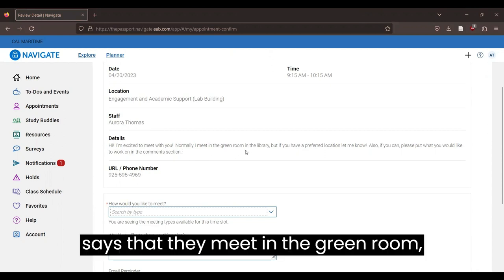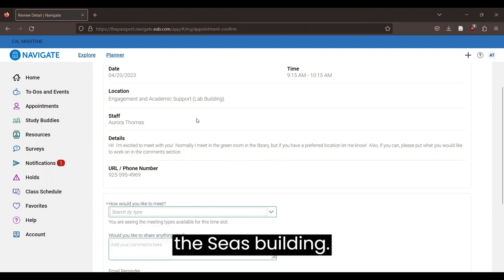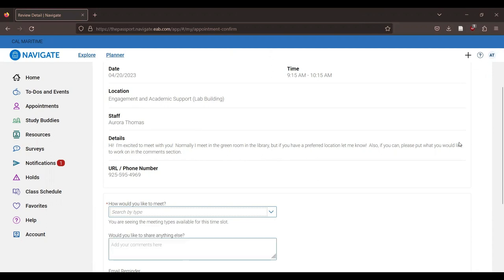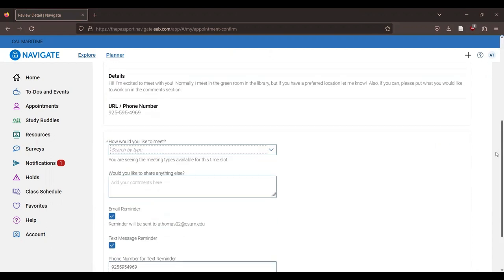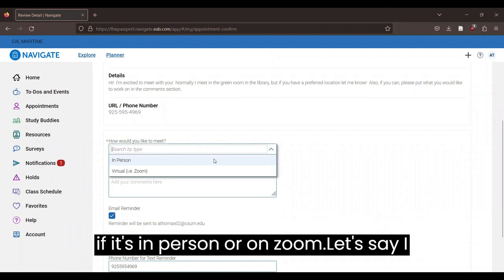This tutor says that they meet in the green room, which is different from the location of the SEAS building. And this tutor has preferences if it's in person or on Zoom.